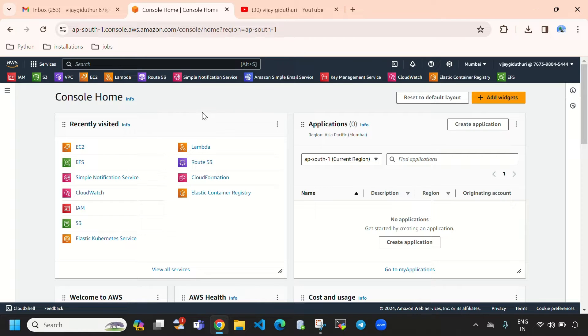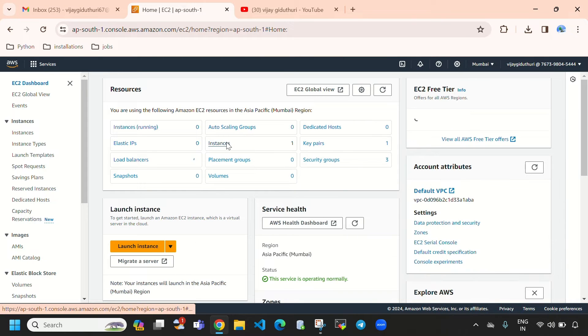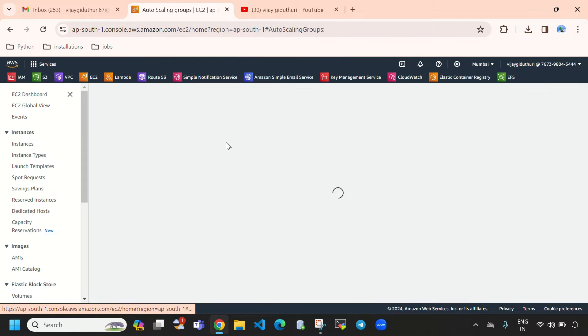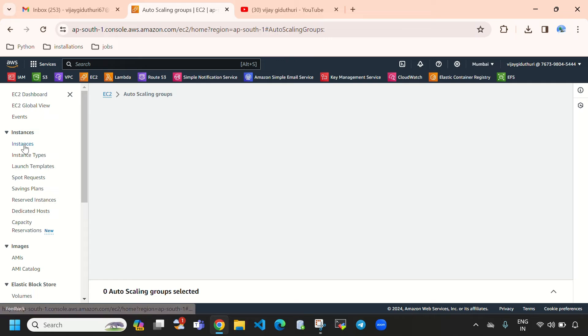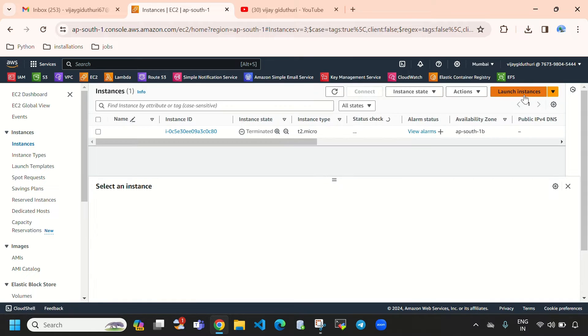Here you can see this is my AWS management console. Let's create an Amazon EC2 instance. We need to select Instances and then select Launch Instance.